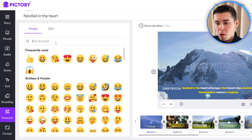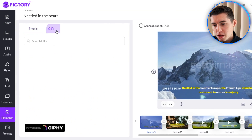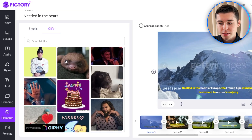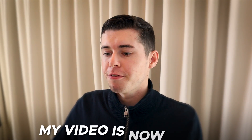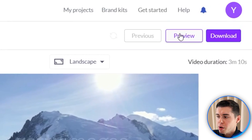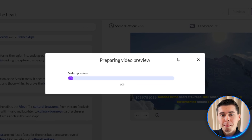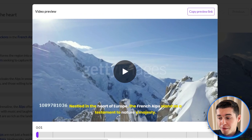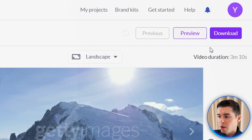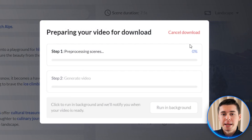Additionally you can use emojis as well as GIFs and insert them into your videos if necessary. With all of that being said my video is now done. I can preview it by clicking preview in the top right corner, and if everything is correct I can click download and then video, and it will generate and download to my device.